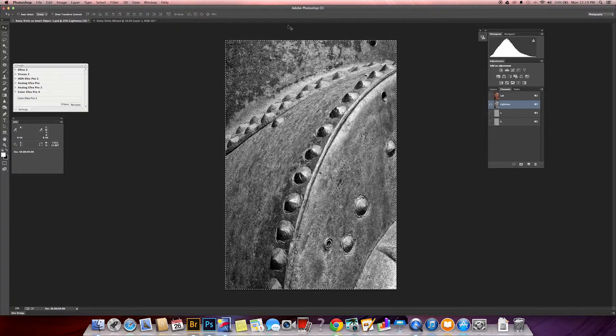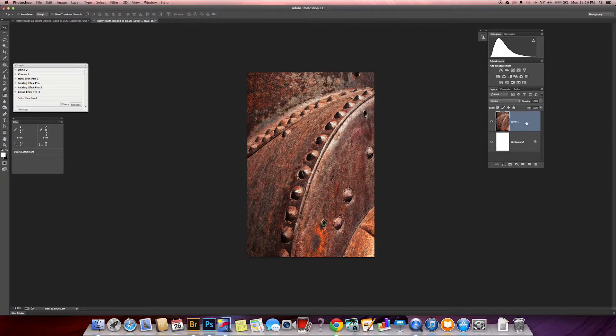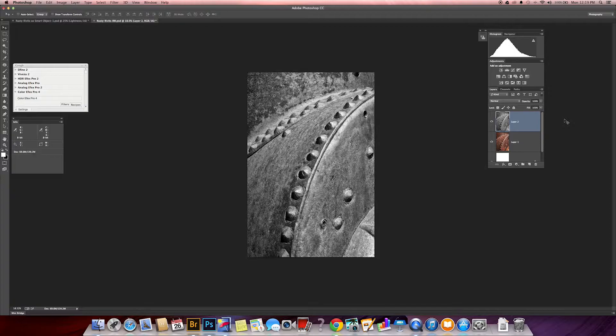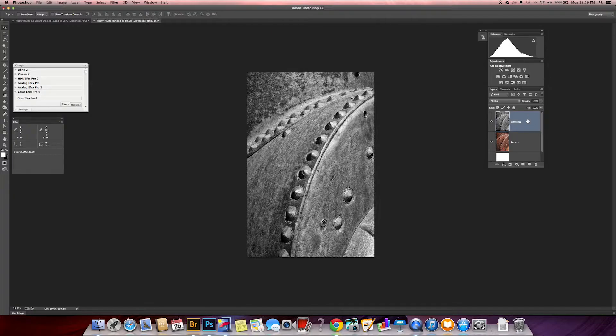And we're going to go over to my black and white image here, go to the layer style, make sure the top one's selected, and then we go Command or Control V for paste. And I'm just going to relabel it.